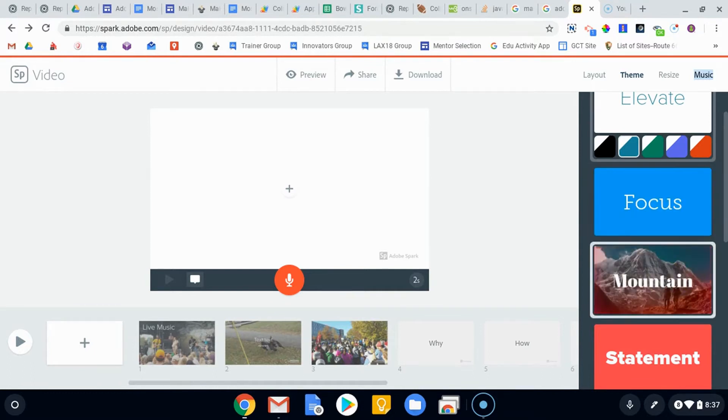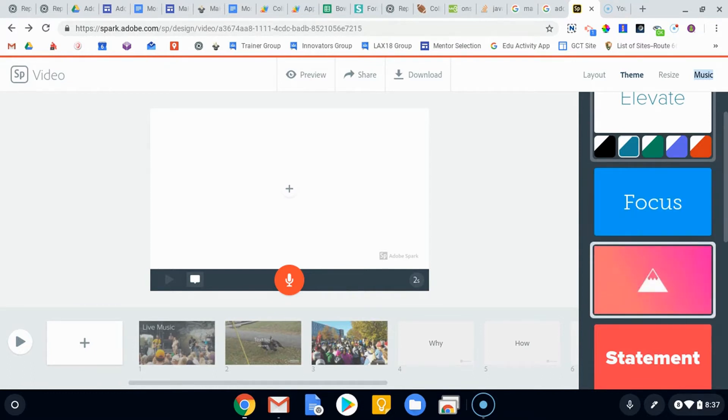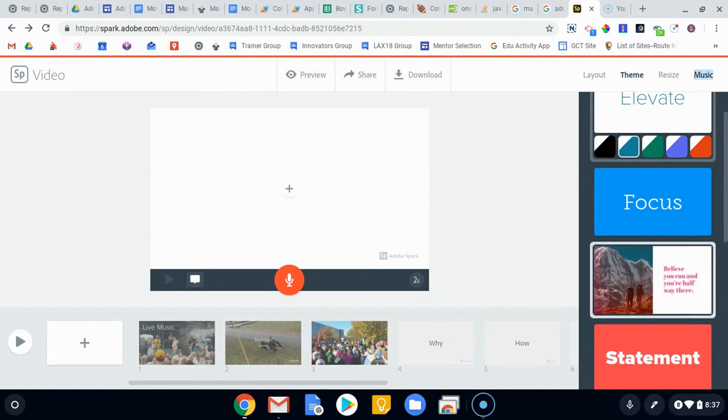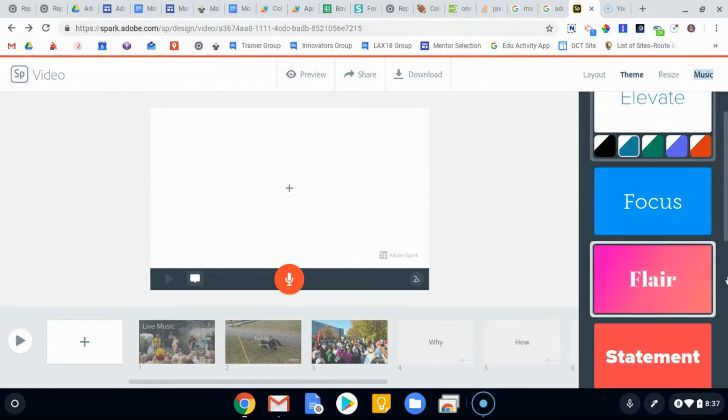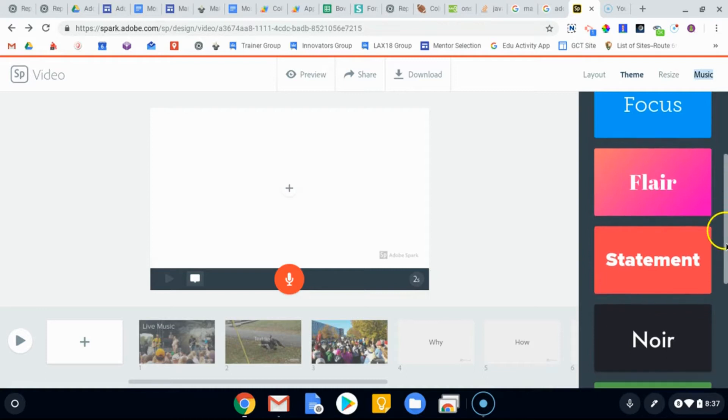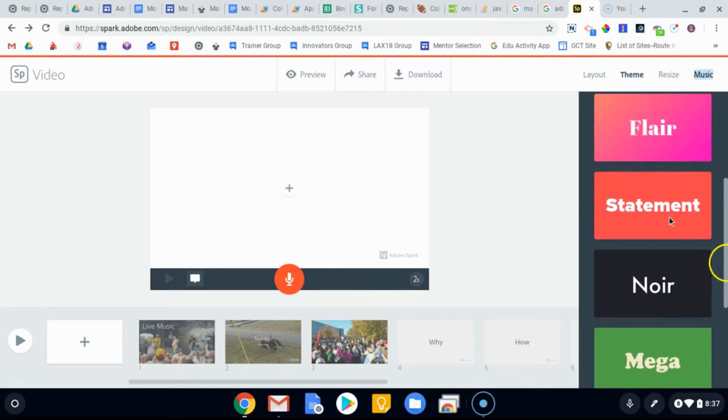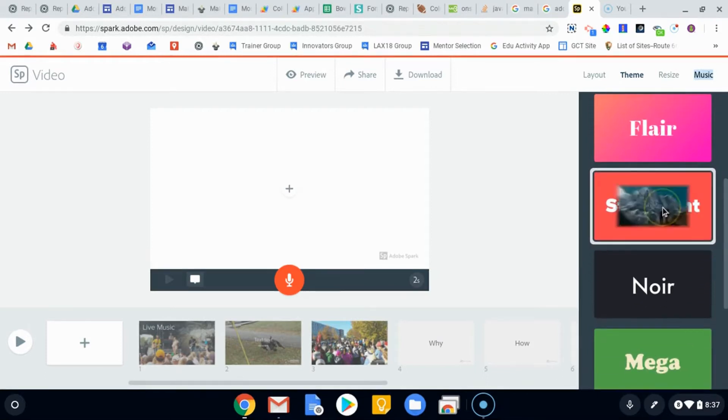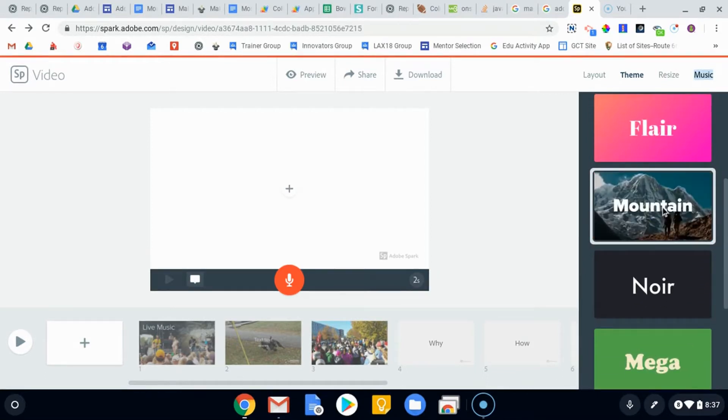Flare is going to give you sort of that the same type of thing you can see in the page or the graphic where it changes the color, that old school template. Statement is pretty bold. The words kind of pop.